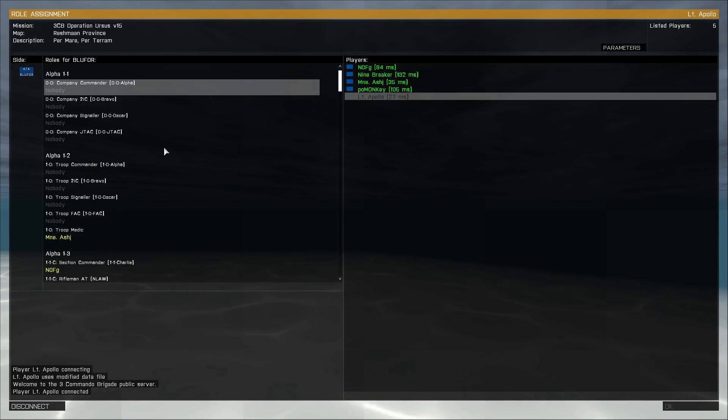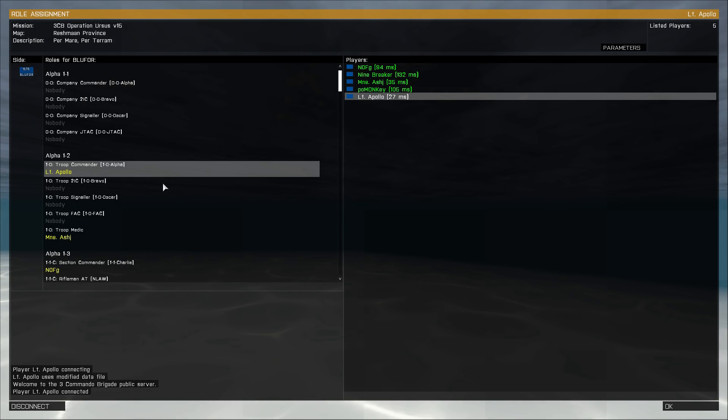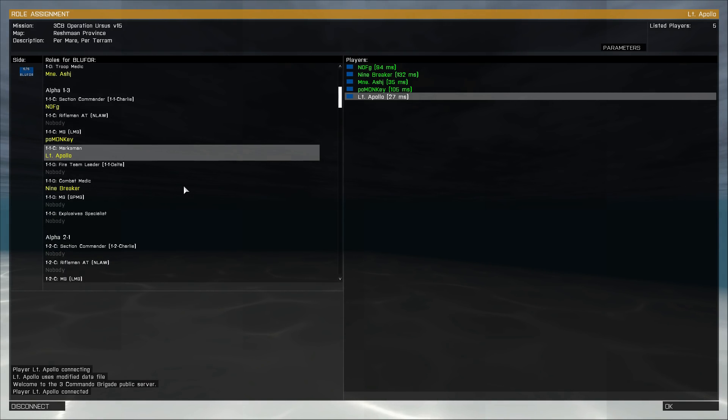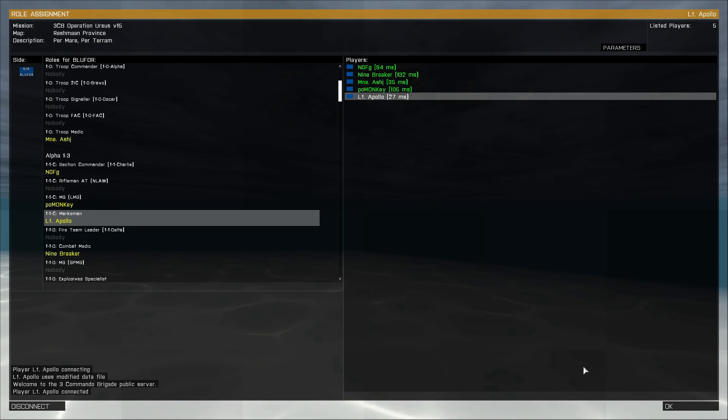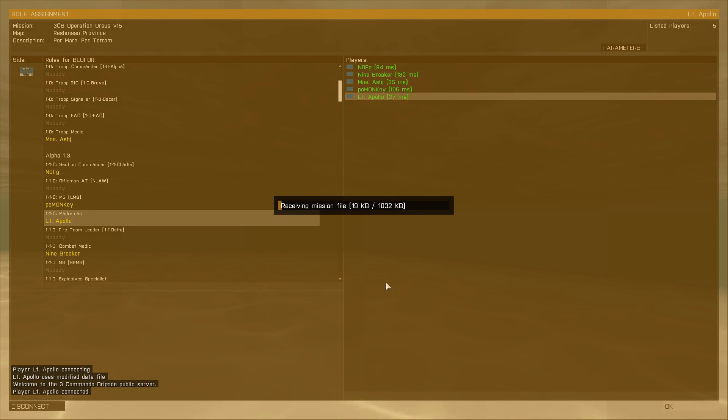And there we are. So we are in the role assignment for the public server. Then I can select whichever slot I fancy and click OK. And when I go in game it will move me automatically into the correct TeamSpeak server channel.